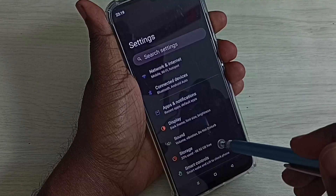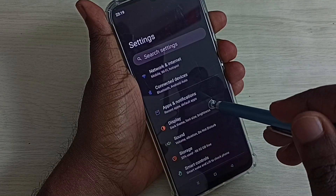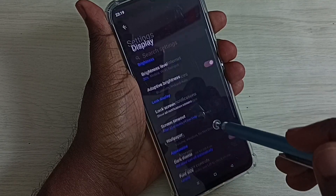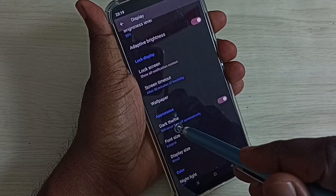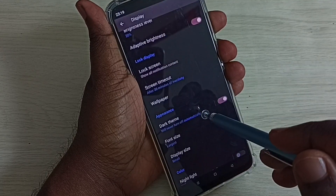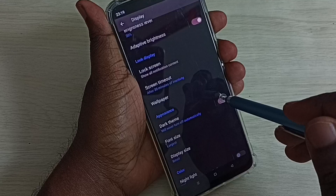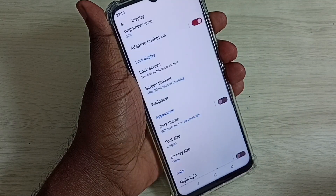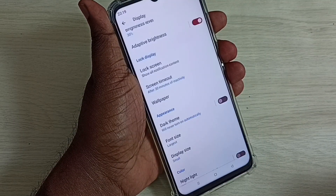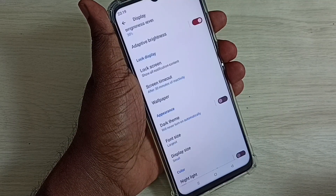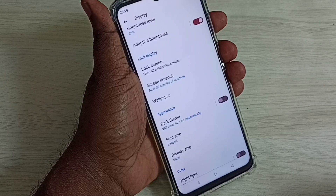Select Display, then scroll down. We have to disable this dark theme — tap here and disable dark theme. Now I have disabled dark mode and enabled light mode. This is how we can enable or disable dark mode.